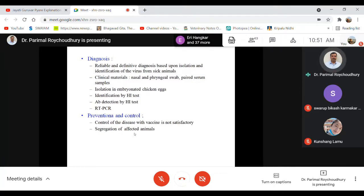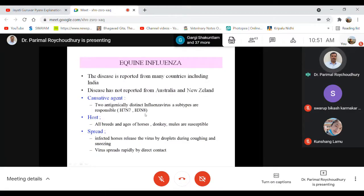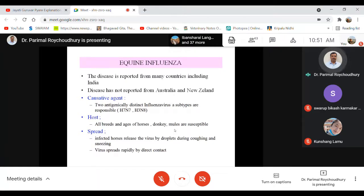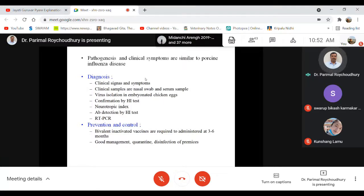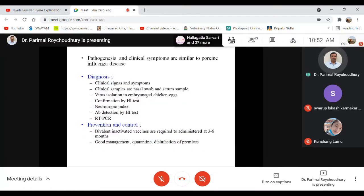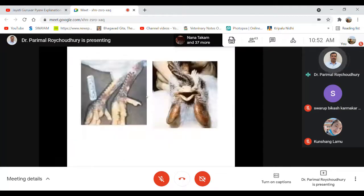Equine influenza strains H7N7 and H3N8 are frequently seen. This disease has only been recorded in certain continents and is not a common infection. Clinical symptoms are similar to other influenza infections — respiratory tract illness — but no large-scale mortality has been seen. Before 1995, avian influenza was a very mild disease, but emergence of new highly pathogenic strains caused global devastation.